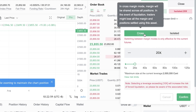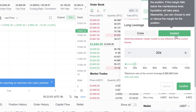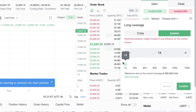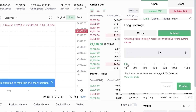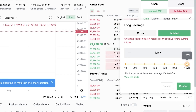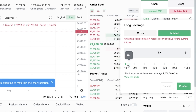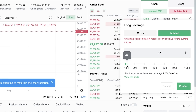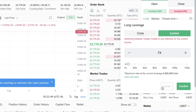For leverage, you have Cross leverage — shared across all positions — and Isolated Margin leverage. With 1x leverage you're taking minimal risk; with 2x you're trading twice the money you put in. At 125x, you're trading 125 times your actual funds, which very often leads to liquidation. As a beginner, I recommend keeping leverage below 10x — ideally just 2x or 3x.